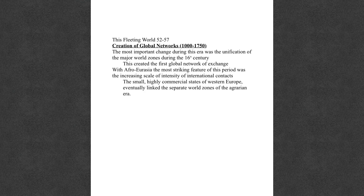We're looking at the creation of global networks, and this era goes from about 100 to 1750. The most important change during this time period was the unification of the major world zones during the 16th century — remember, the 16th century is the 1500s. When we started This Fleeting World, we talked about the isolation of all the world zones and how they had no contact with each other until the 1500s.